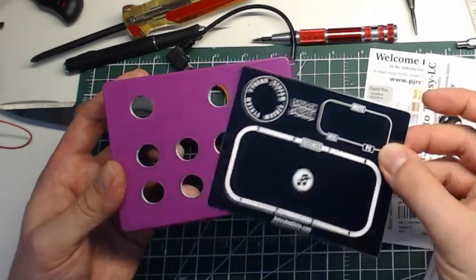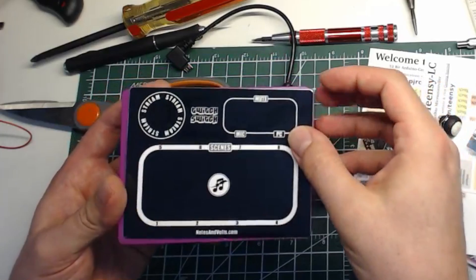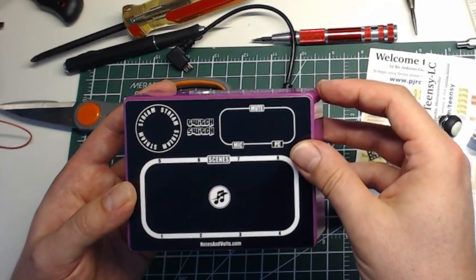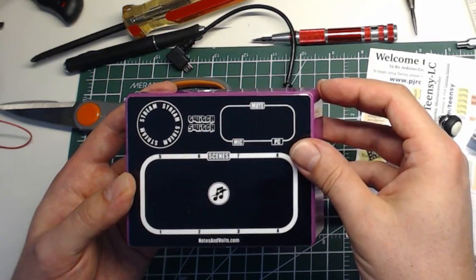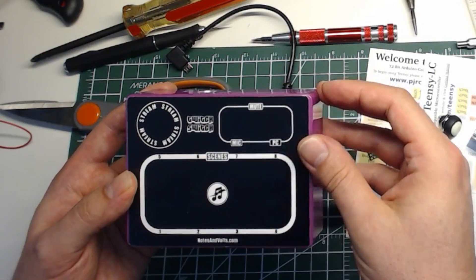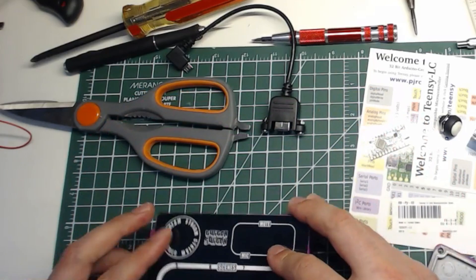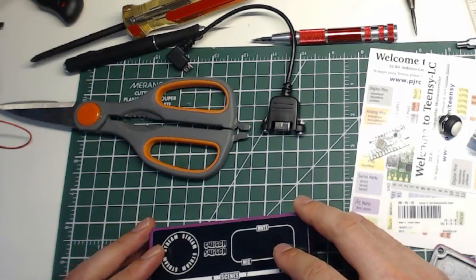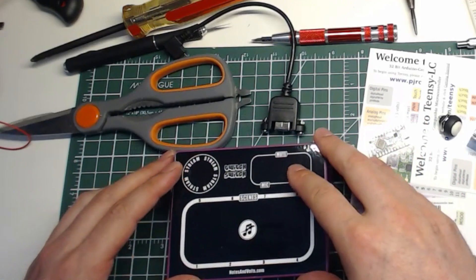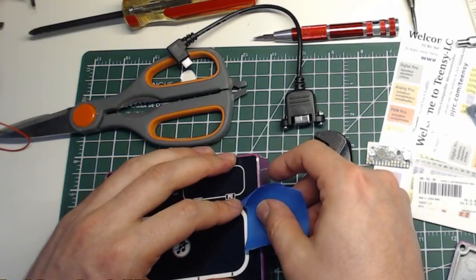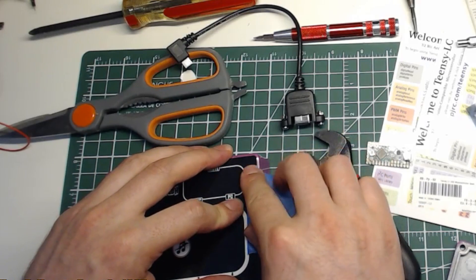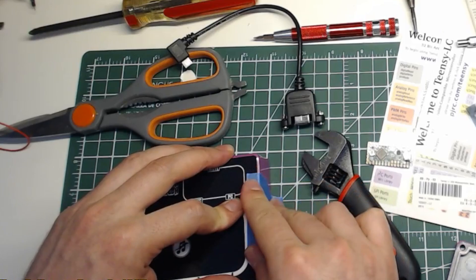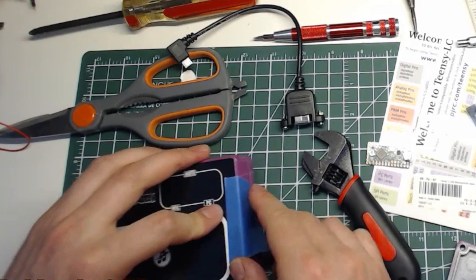The first step is to take the faceplate and place it on the box as close to center as you can. Once it's nice and straight, hold it down with some blue painter's tape.